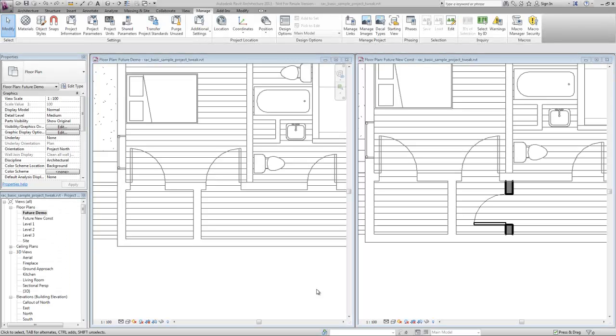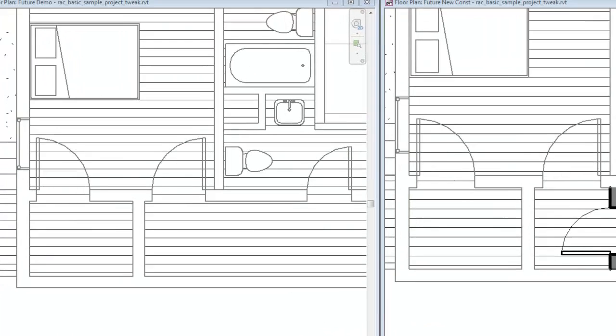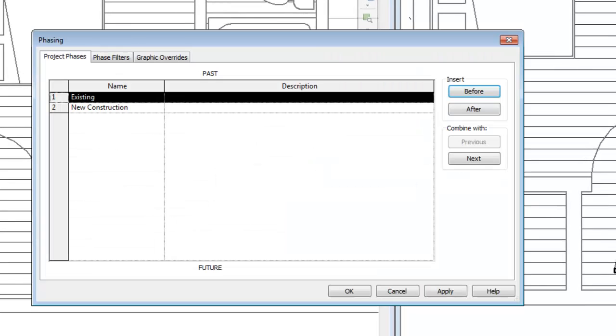Let's say we have an existing structure and we want to do a simple remodel. This project really only needs two phases.